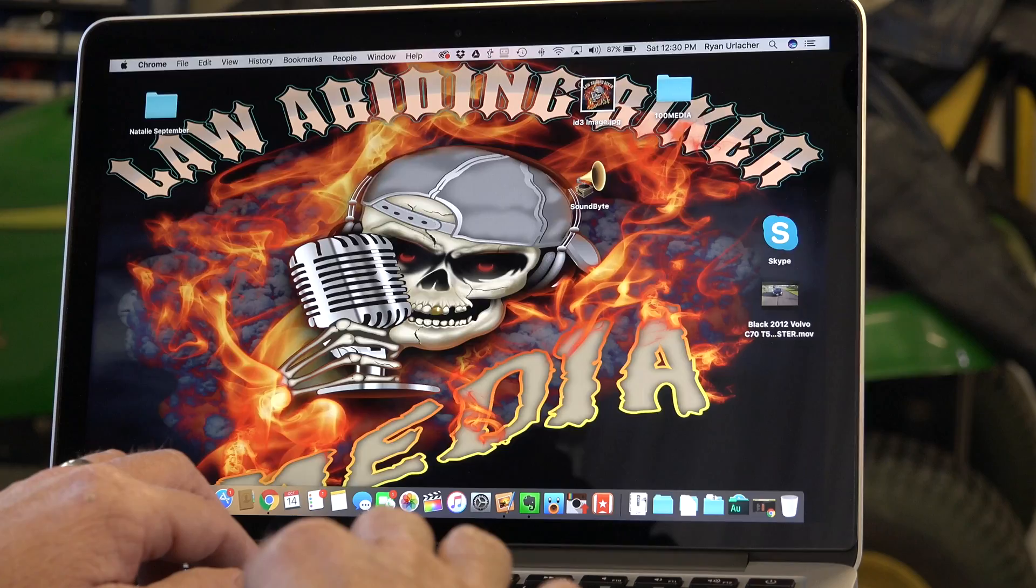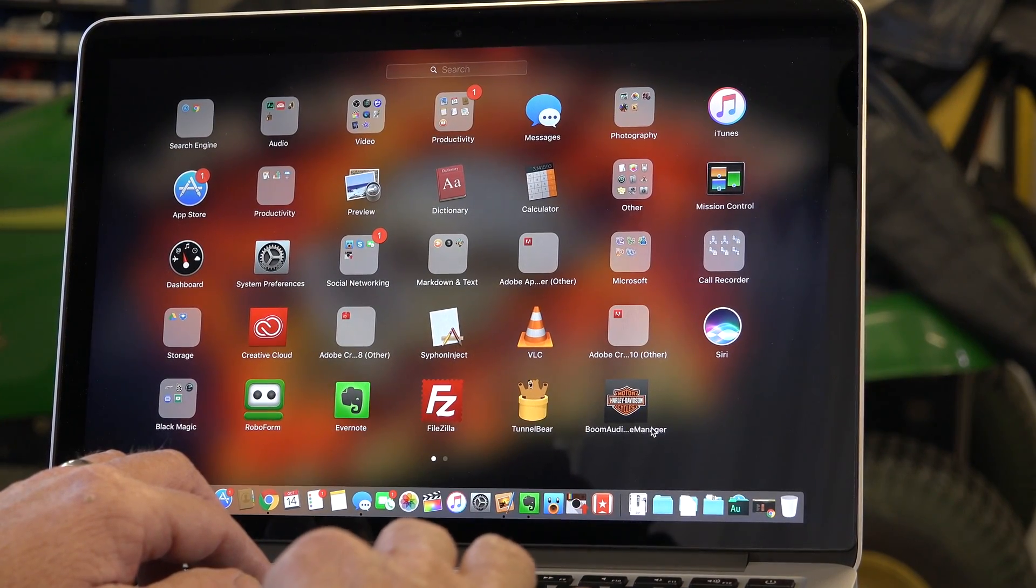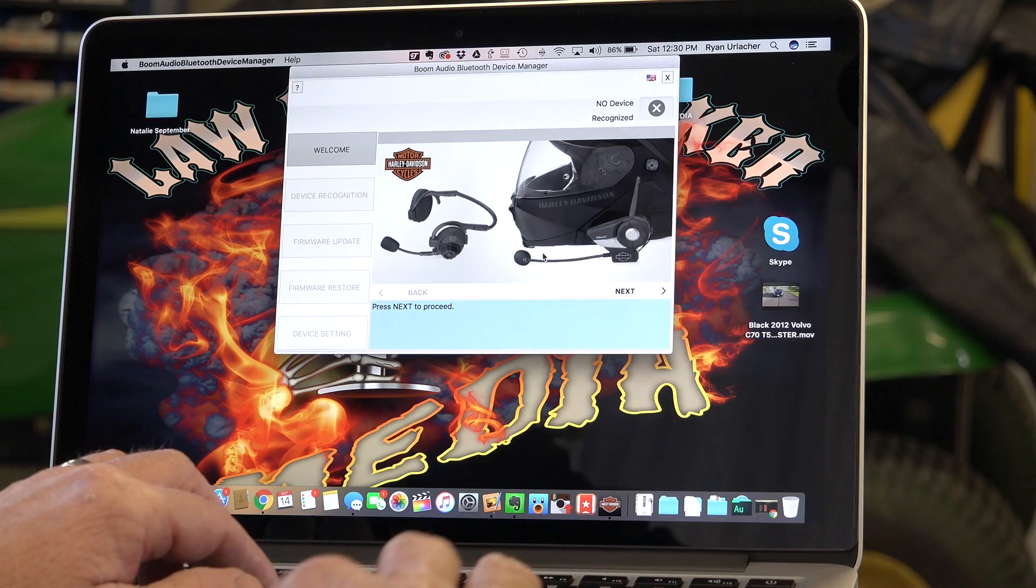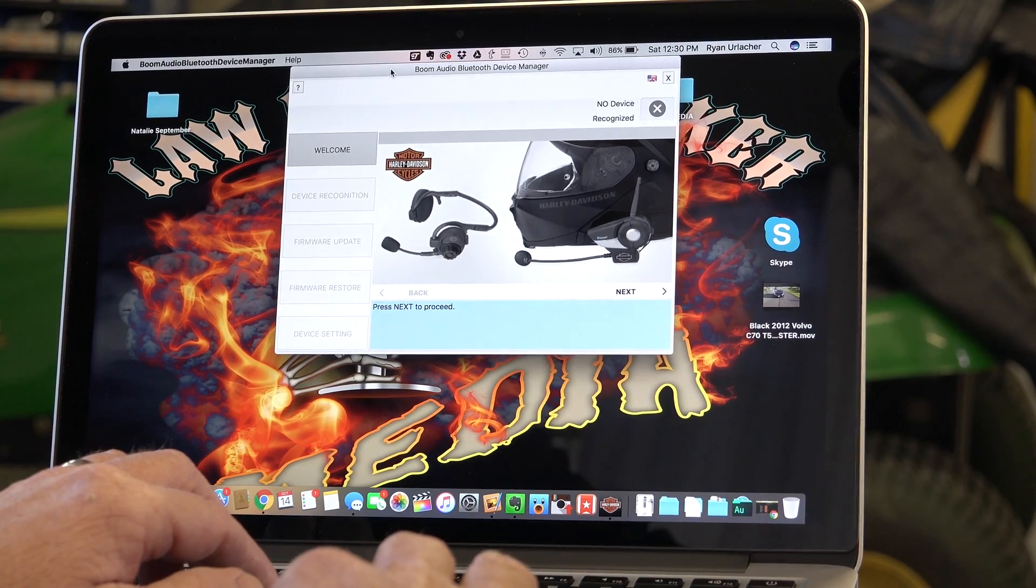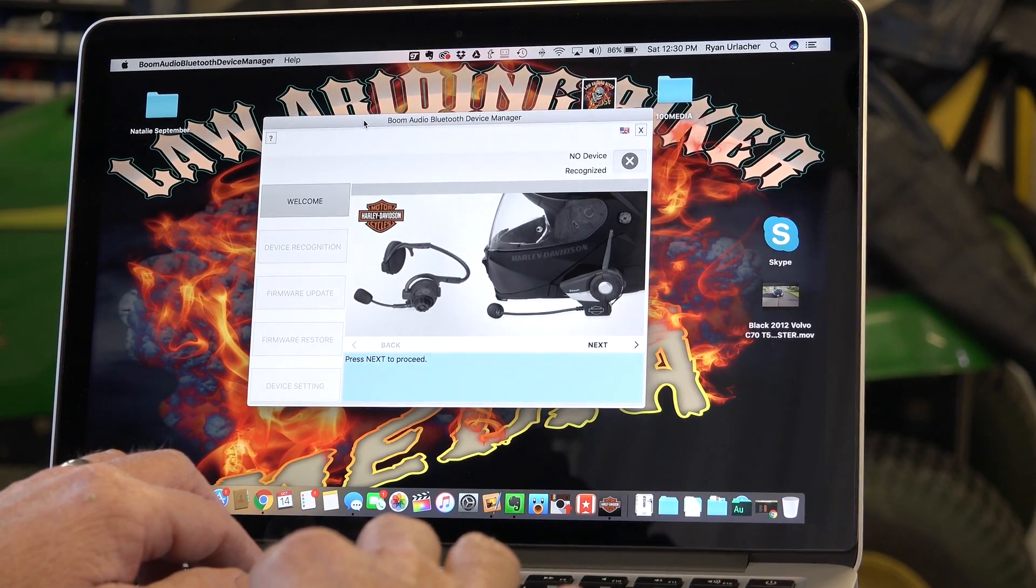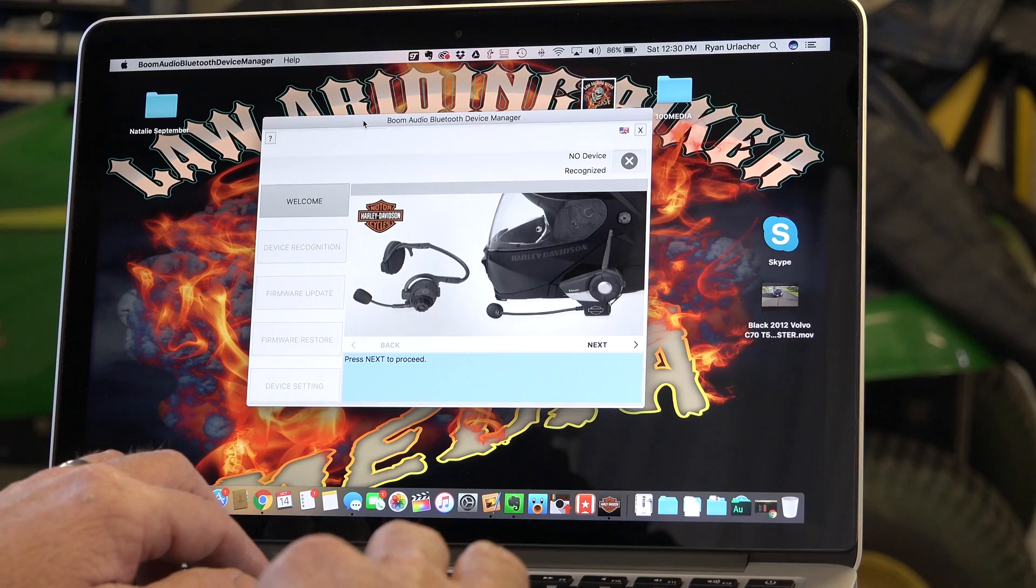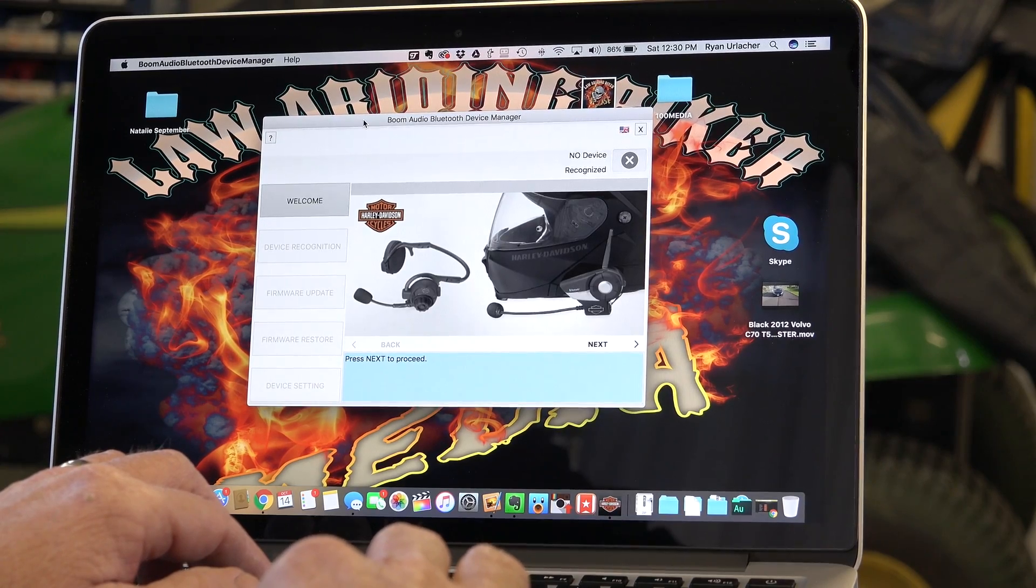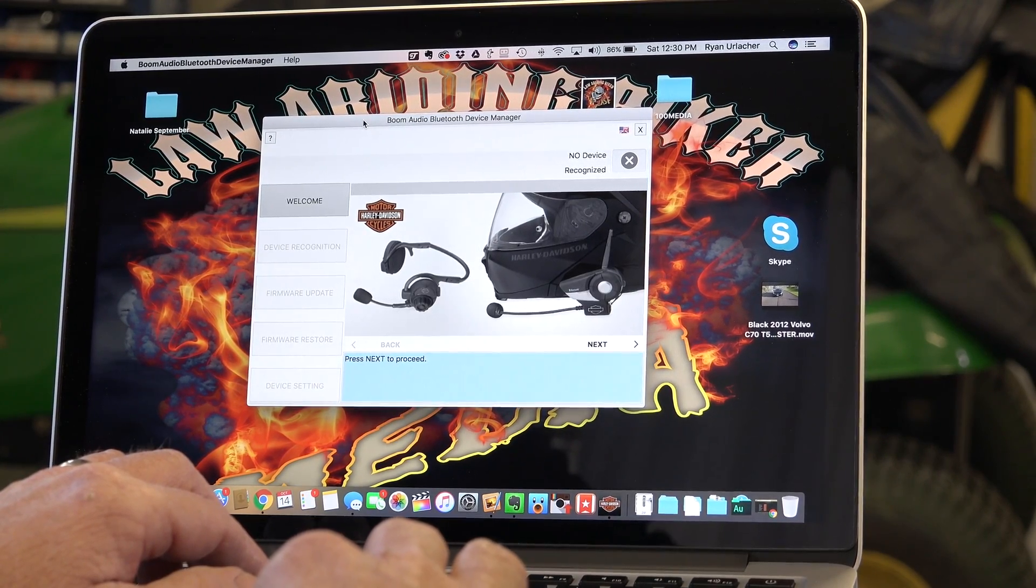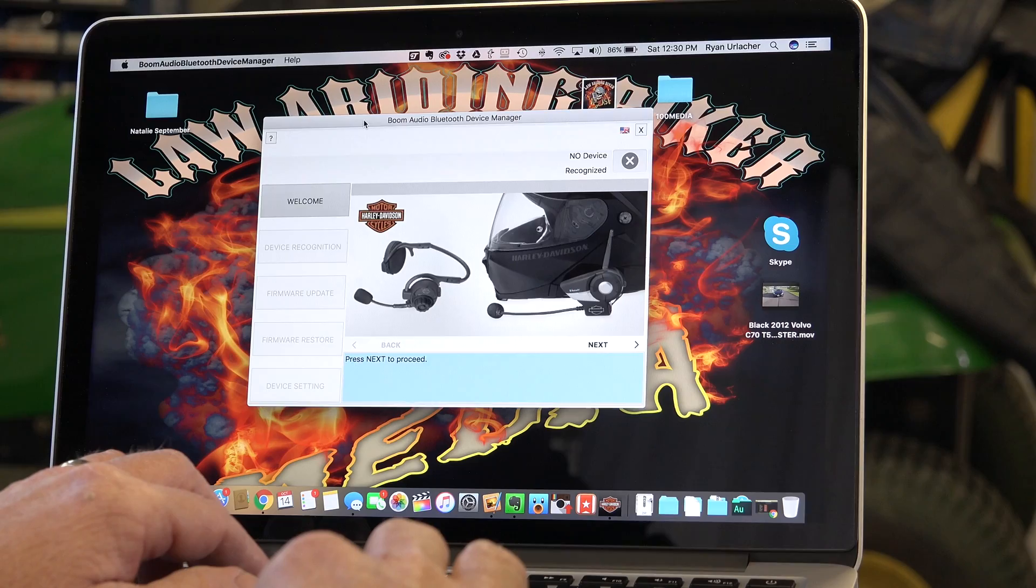I'm gonna go down to my launch pad here, my program there. It is - Boom Audio Device Manager. Bring it up now. You want to make sure your Harley is off at this point. You do not want the USB hooked into your laptop. We have it hooked into the data port on the WHIM, but we don't want to actually put the USB into our laptop till it tells us.